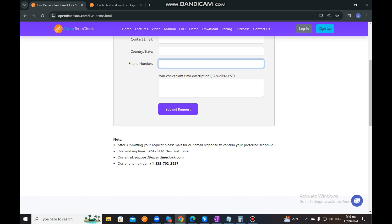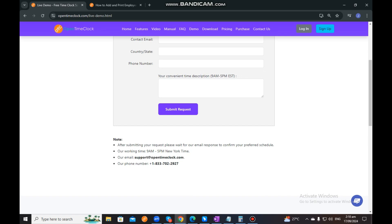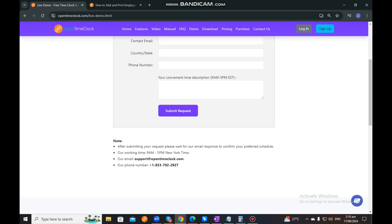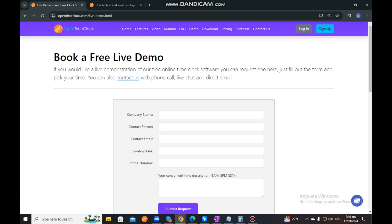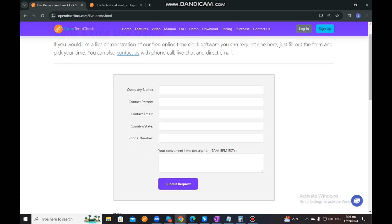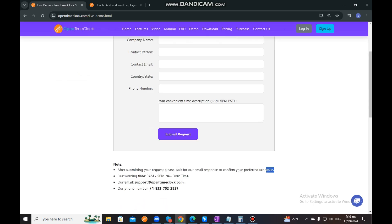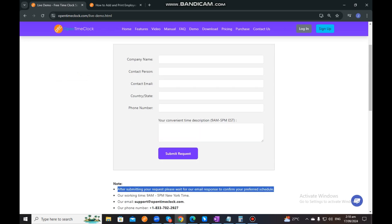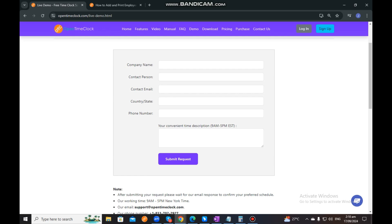Please take note that our working time is 9 a.m. to 5 p.m. New York Time, or Eastern Standard Time. You will receive an email from us at support@opentimeclock.com, and our phone number is 1-833-702-2927. After we've set you a schedule, we will go ahead and have a Zoom meeting with you, share our screen, and have a live demonstration with you.